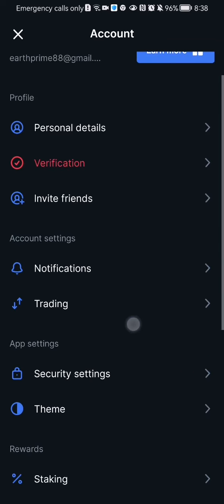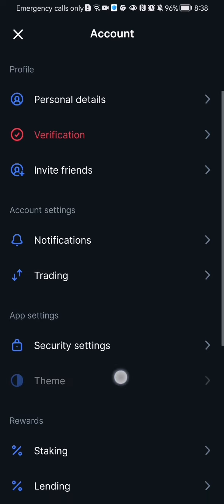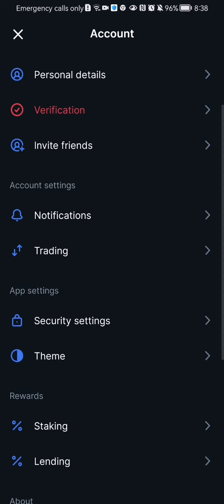And here in this page you can just look in the account settings section and there you should select the second option which is trading.